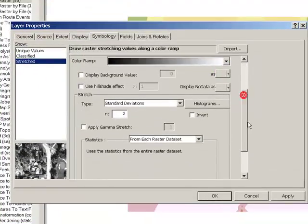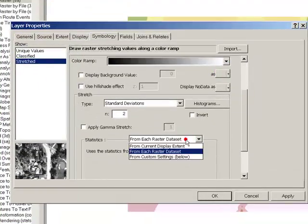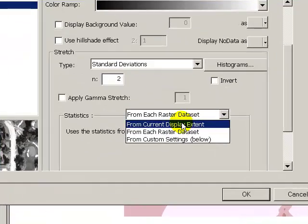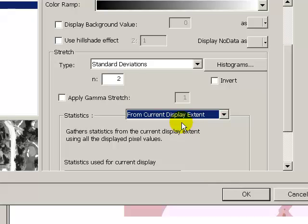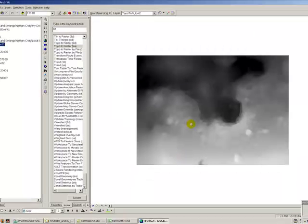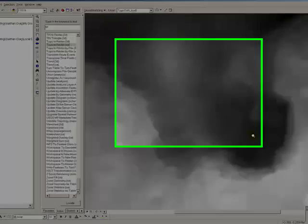There we go. Current display extent. And there we go, and there's your DEM.